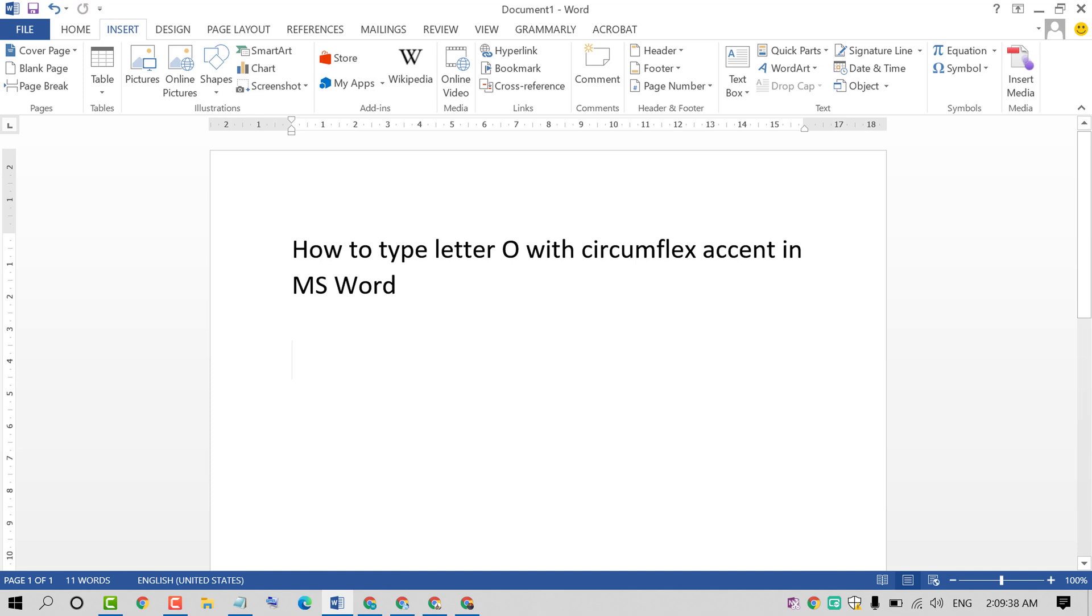Hello and welcome guys. Today in this video I'm going to show you how to type letter O with circumflex accent in MS Word. So friends, if you want to type letter O with circumflex, there is a very simple and very easy method.